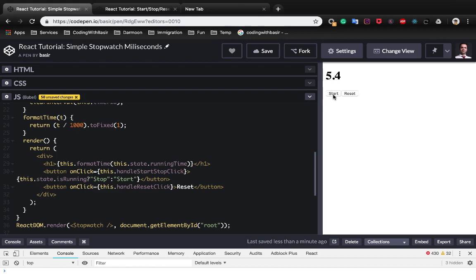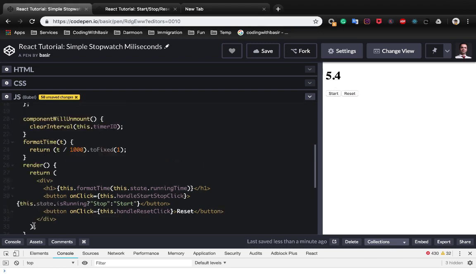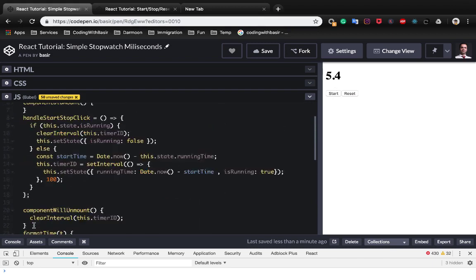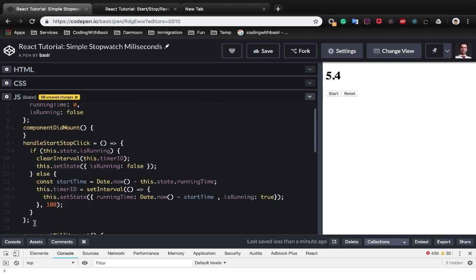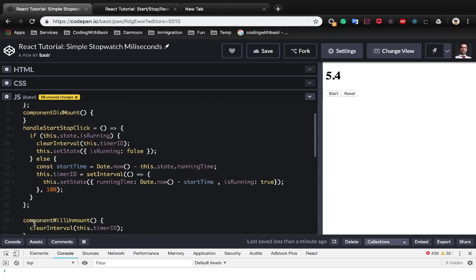Let's click on the reset button. You see it doesn't work because we need to implement the handleReset.